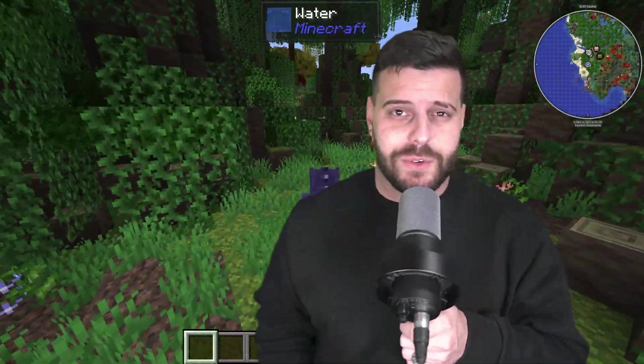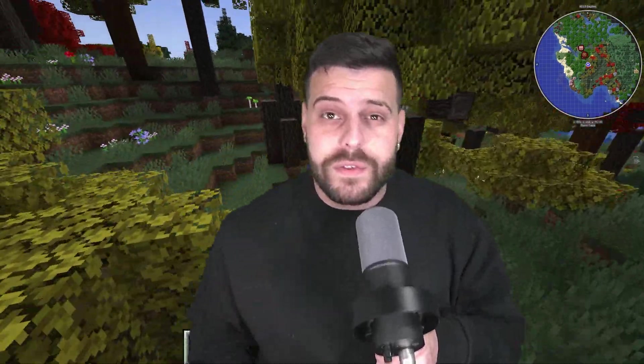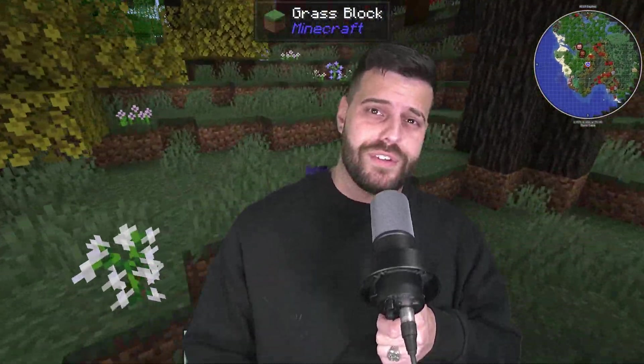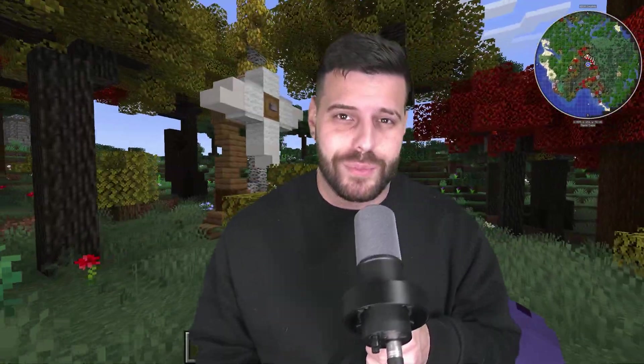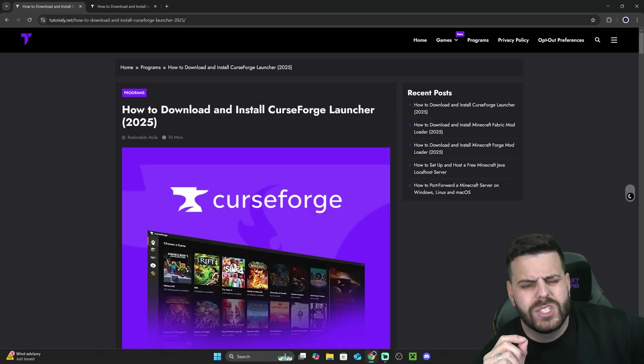So you want to install modpacks for Minecraft in 2025? Well, you have come to the right video. I'm going to teach you an easy, free, and fast way of installing modpacks for Minecraft Java in 2025. Let's go ahead and get started.